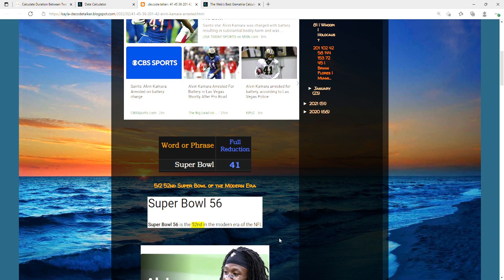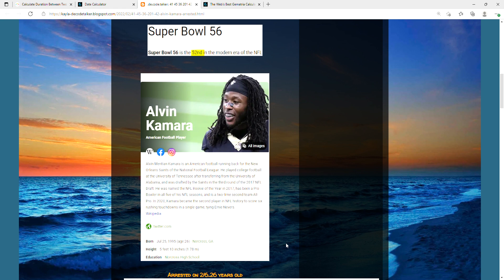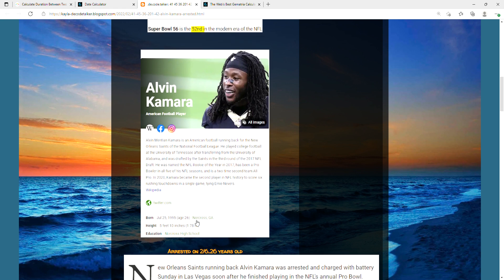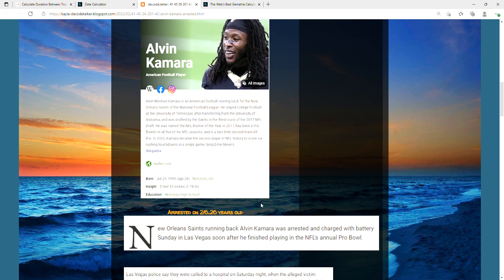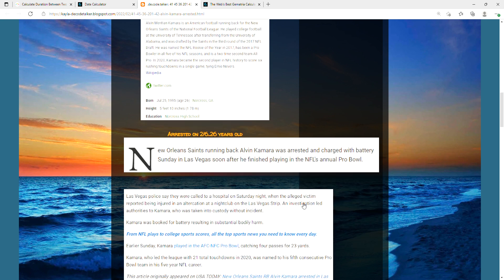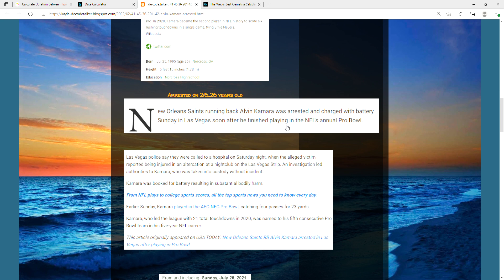But it is the 52nd of the modern era, so kind of relevant with that with him having that number. I also want to note that he's 26 years old and he was arrested today on 2/6. Here it says New Orleans Saints running back Alvin Kamara was arrested and charged with battery on Sunday in Las Vegas.